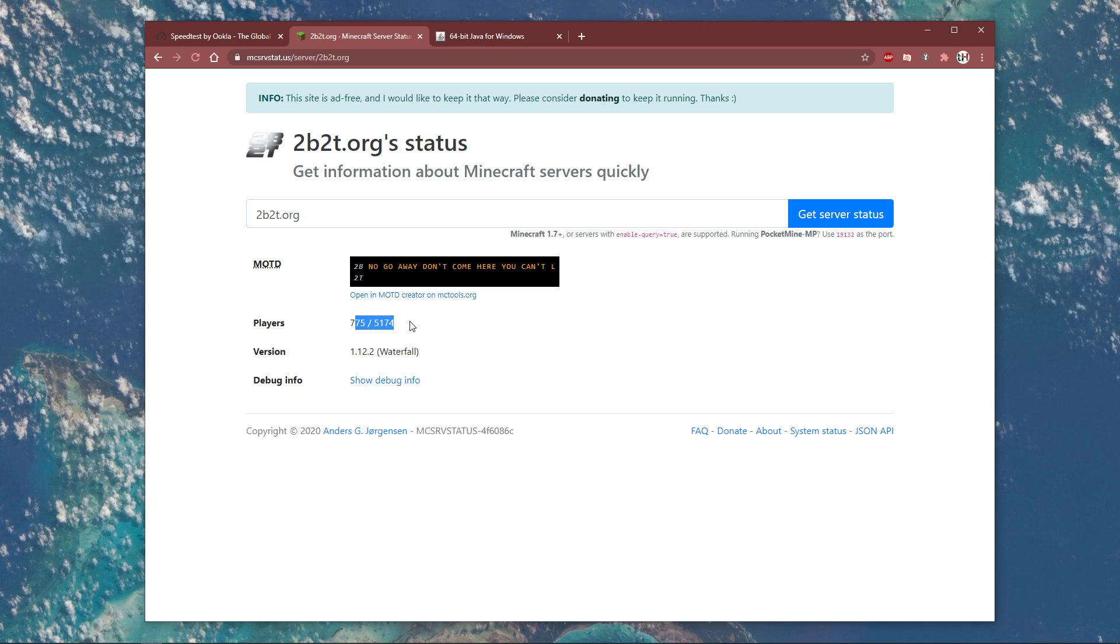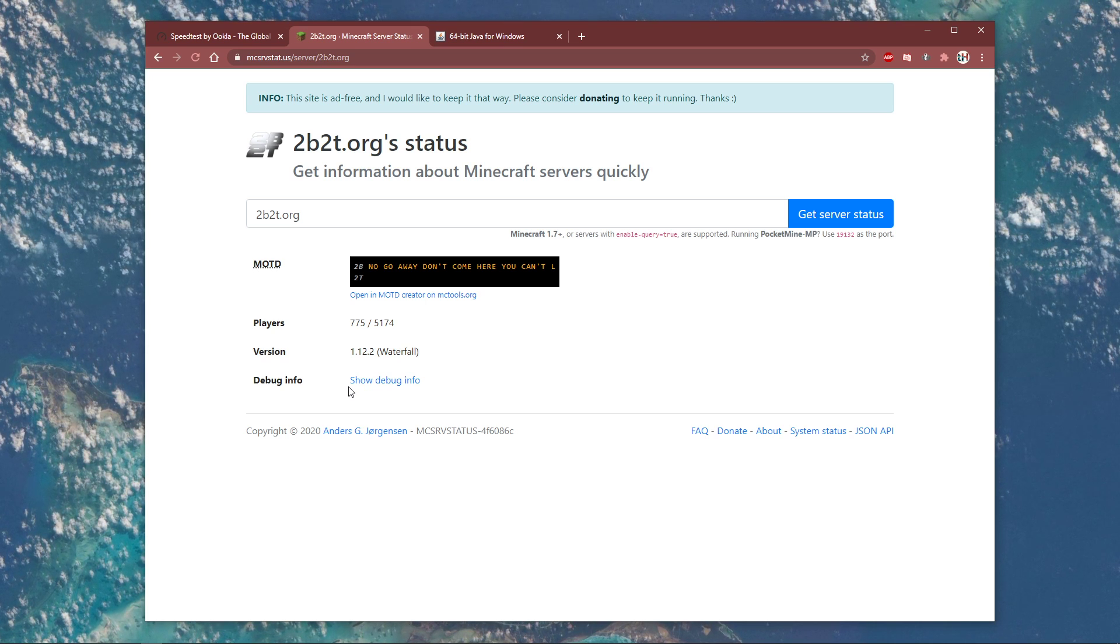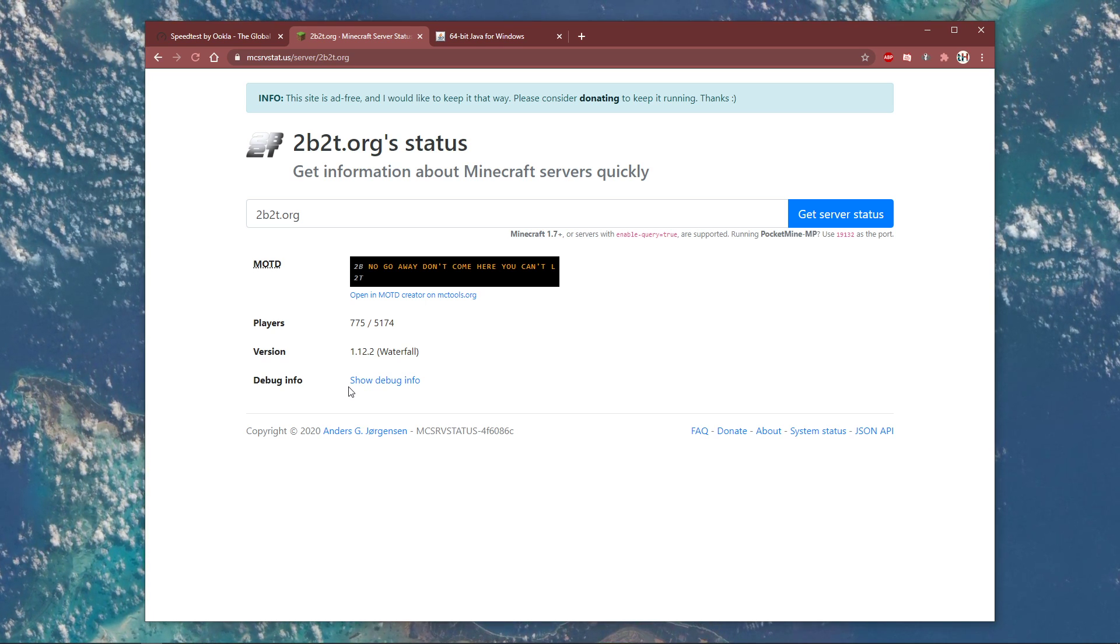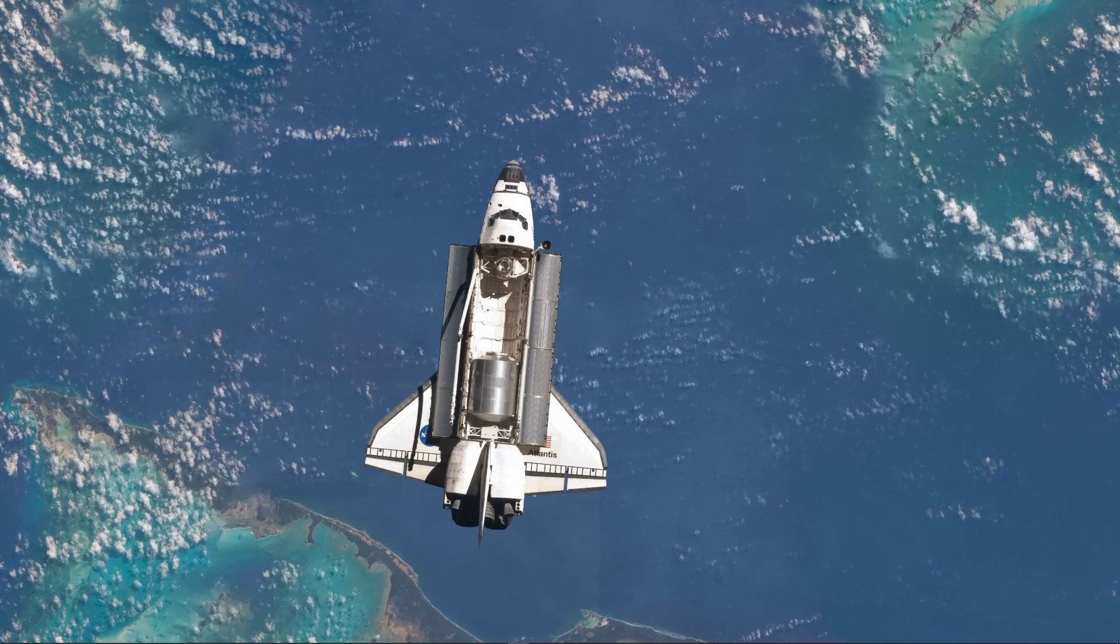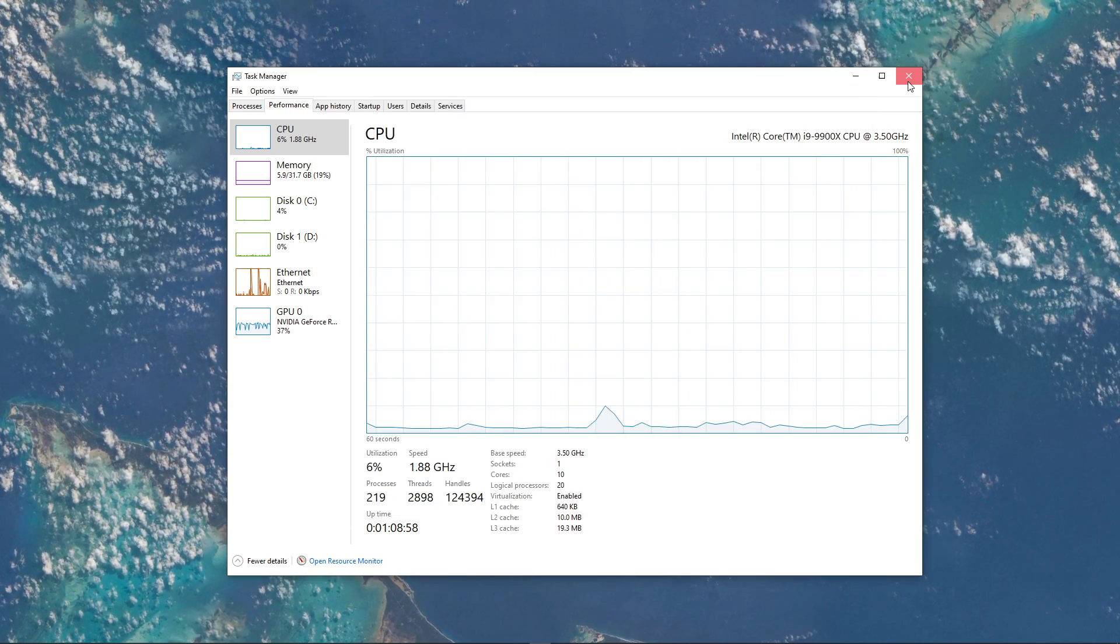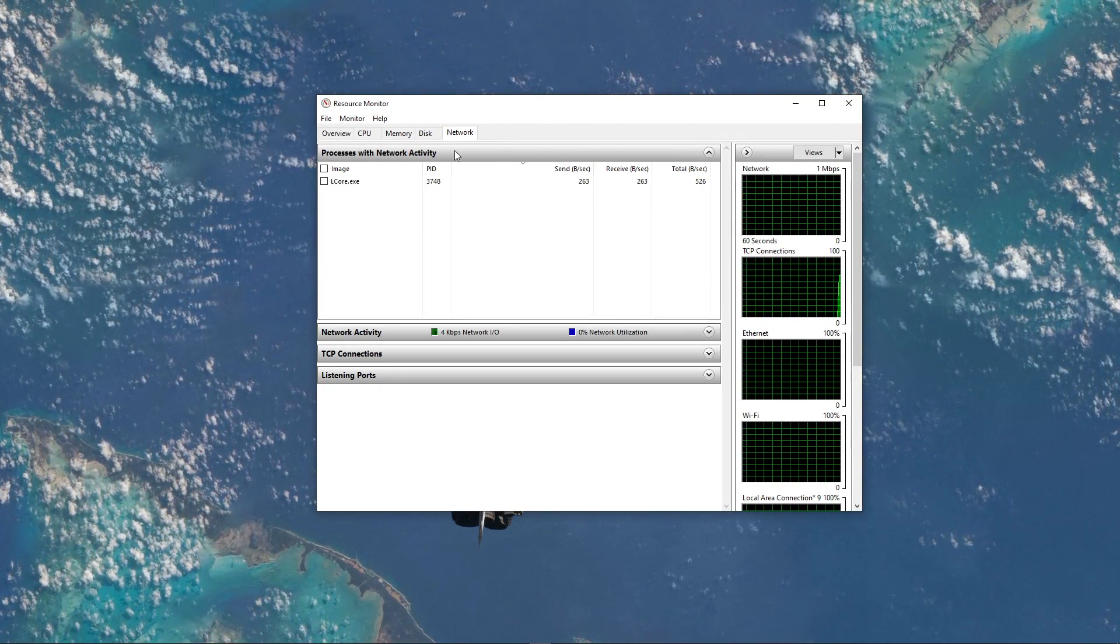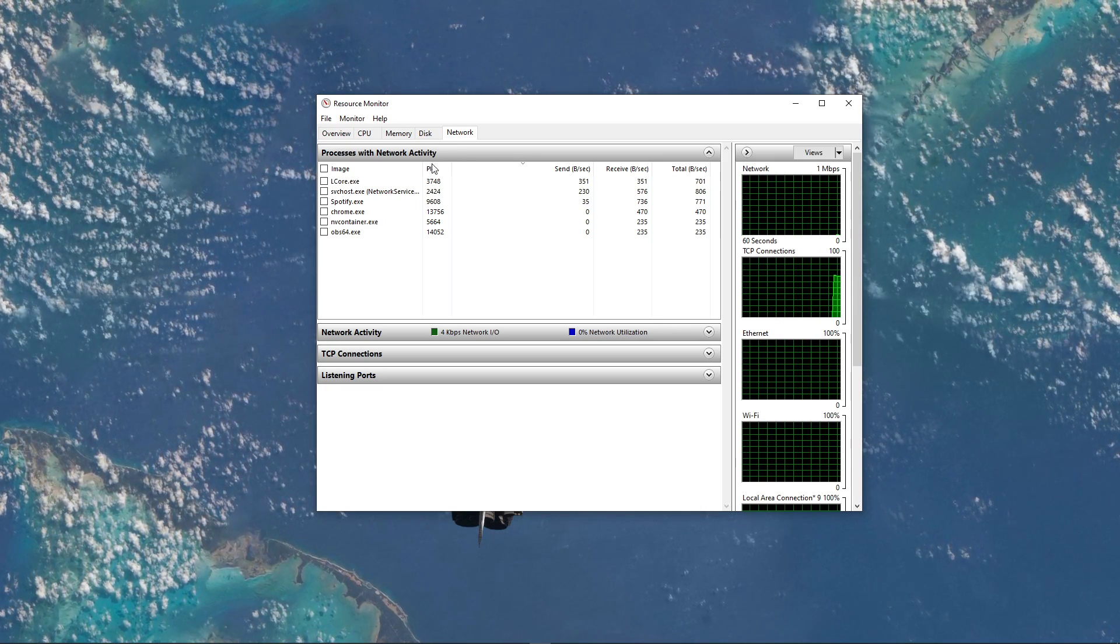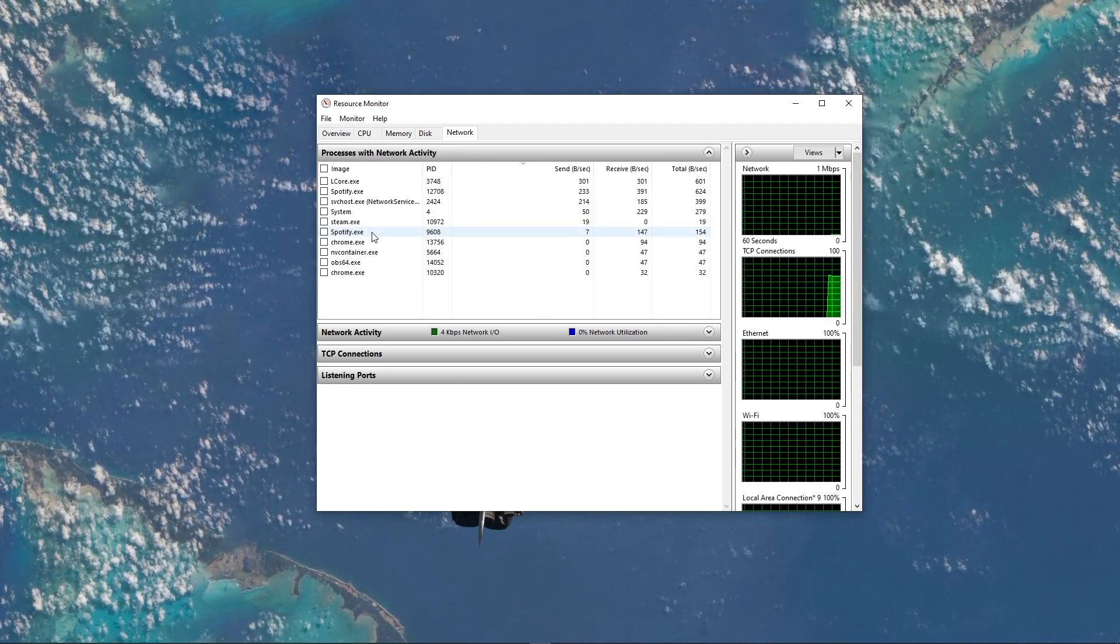This can help you determine if the issue is server-sided or because of your own connection. In case it's because of your own connection, then open up your Task Manager. Here, navigate to your resource monitor as you can see in the video. In the Network tab, open the Processes with Network Activity, and after a few seconds you will see every process using your network connection.